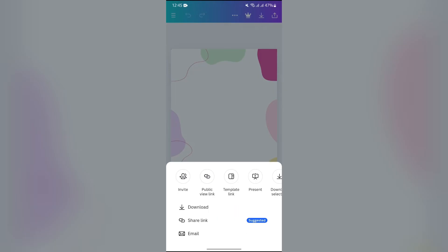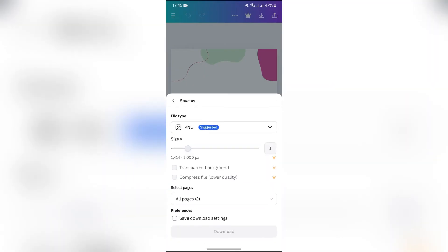Now you might get confused at this point, but you just simply have to tap into this download button. After coming to this page, you will get to see so many options.